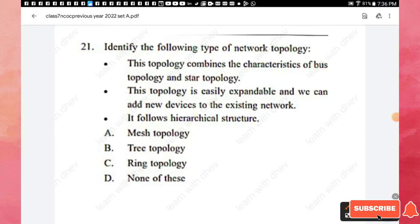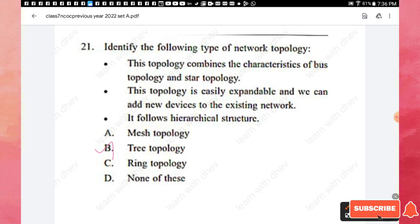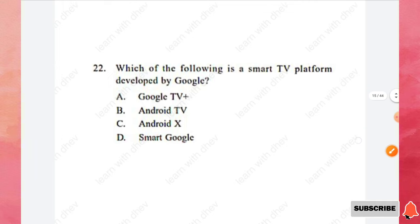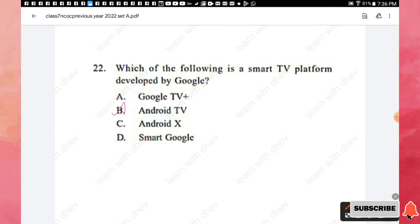Question 21: Identify the network topology that combines characteristics of bus topology and star topology, is easily expandable, allows adding new devices, and follows a hierarchical structure. The answer is option B — tree topology. Question 22: Which of the following is a smart TV platform developed by Google — Google TV Plus, Android TV, Android X, or Smart Google? The right answer is option B — Android TV.